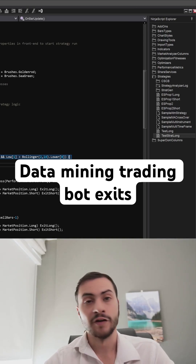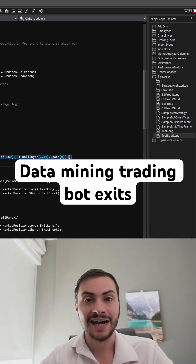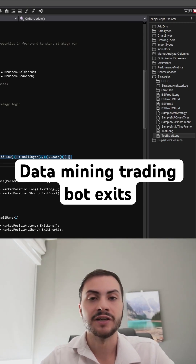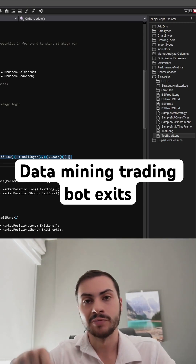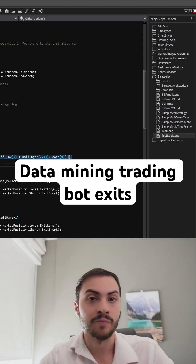Very powerful stuff. If you want to get access to StratGen, comment below the word BOT.